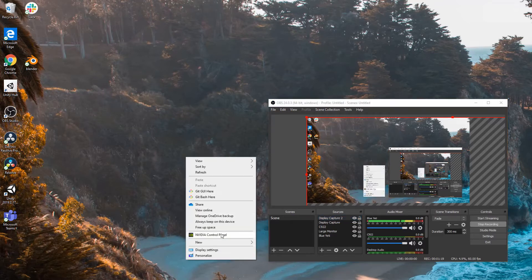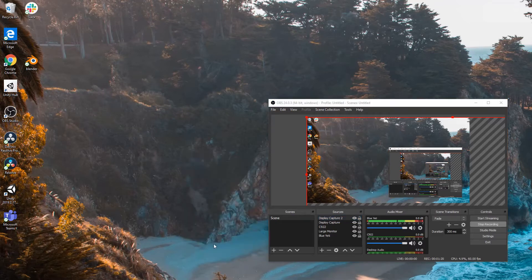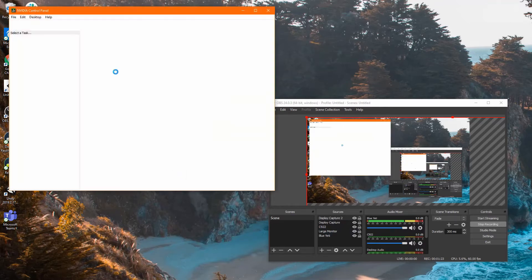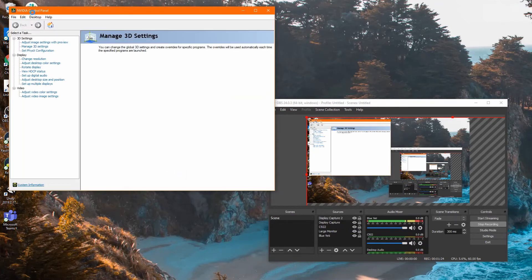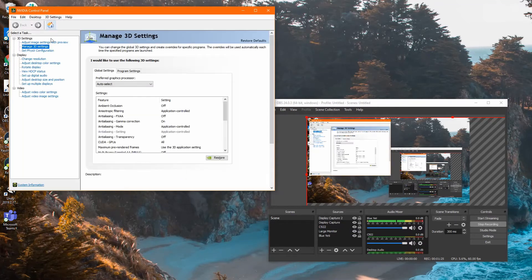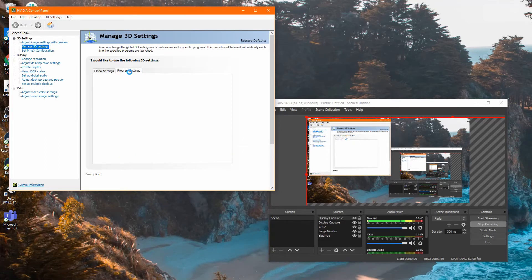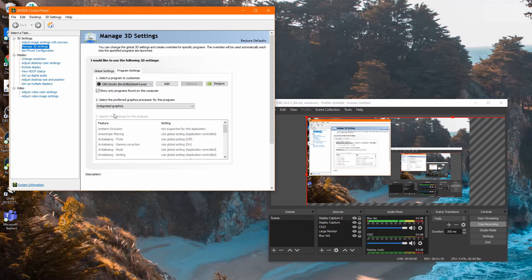I've seen solutions out there mentioning that if you go to NVIDIA control panel, you go to manage 3D settings, and then you click on program settings and wait until it loads.